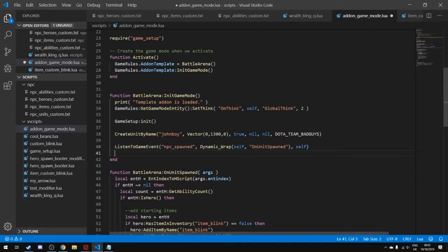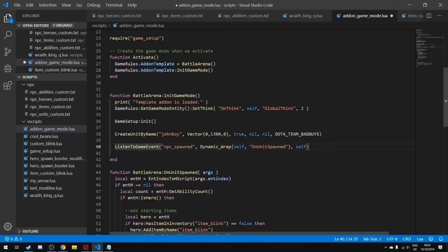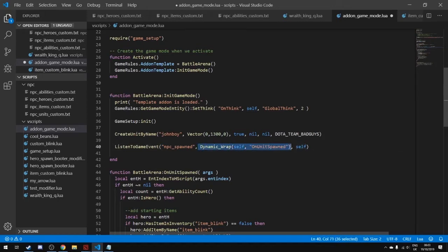In addon_game_mode.lua there's an example of listening to a game event. When the event called 'npc_spawned' happens, it calls a function called 'on_spawn' using this class. The dynamic wrap links the class and the function together, so you're effectively calling that function when this event happens. It's relatively straightforward — we're just assigning the function to be called for this event.